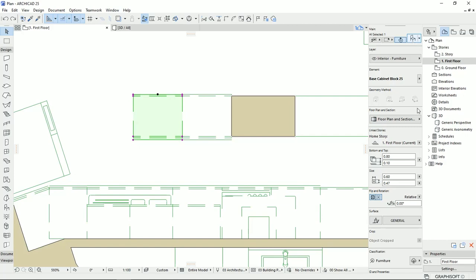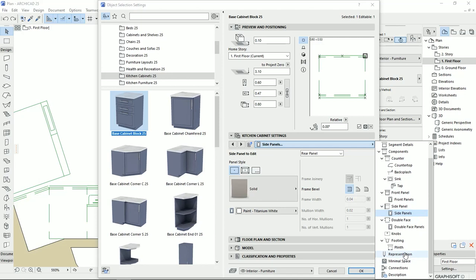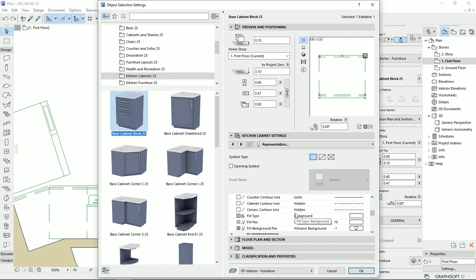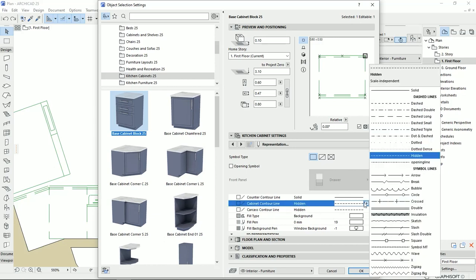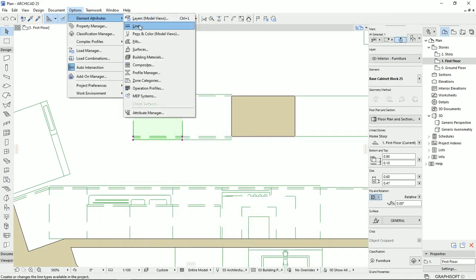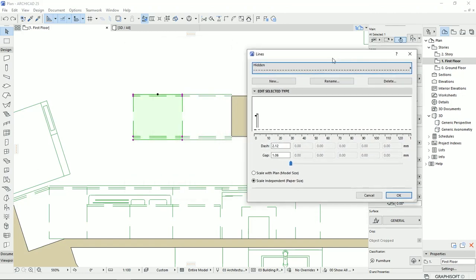If we select one object that we want to change the line type for and go to the settings dialog, under Representation we can see all the lines that have been used for drawing this object. Scrolling down, we see that the cabinet counter line is drawn by a hidden line. I'll go back to Options > Element Attributes > Lines and select the hidden line.